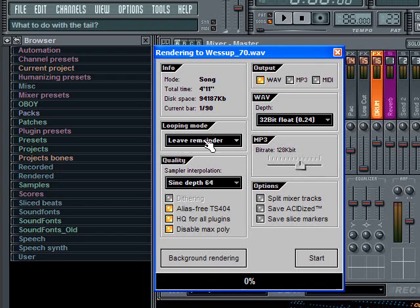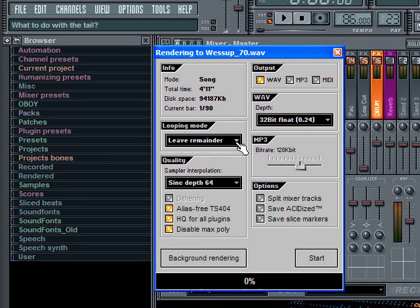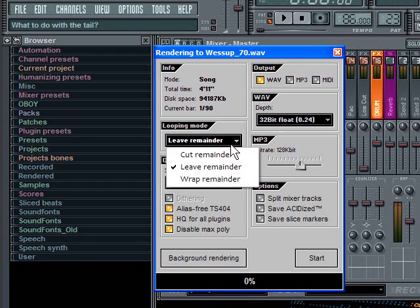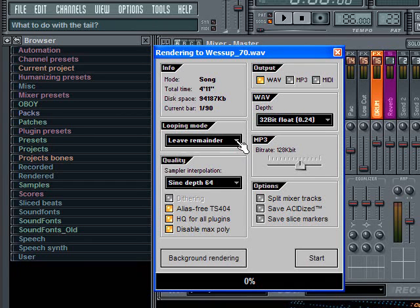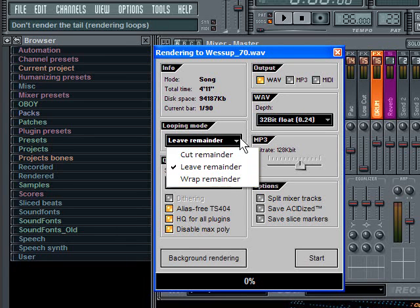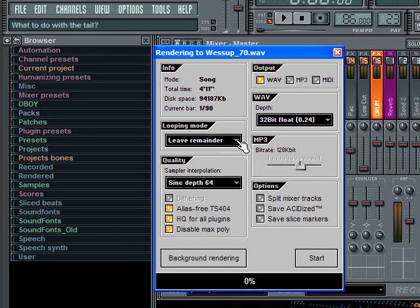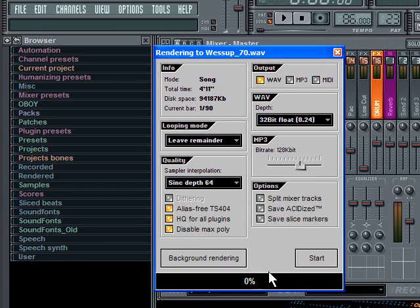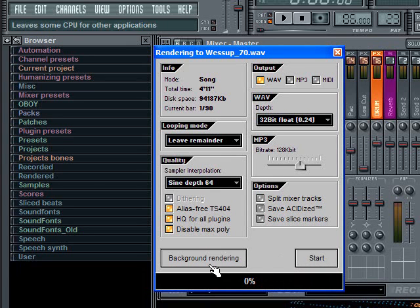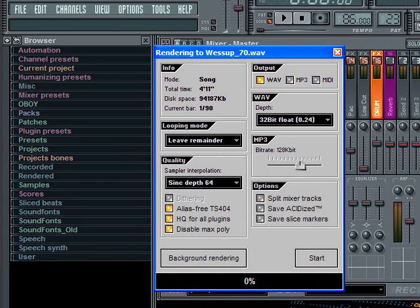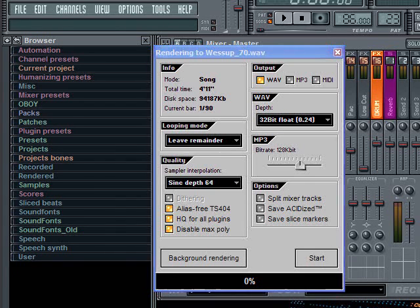Since I'm rendering a finished product, I don't want that either. These two options are more useful if you're just rendering a loop and you want to have loop points or slice markers in it so it knows how to play it back at various tempos. The final thing is my looping mode. I always leave the remainder because if you have some trailing note that needs to fade or decay naturally, if you had this set to cut it would just cut the note off and it wouldn't sound good. If you have it set to wrap it'll play that sound at the beginning of your file, which is not what you want. So I have leave remainder and then I would hit start.